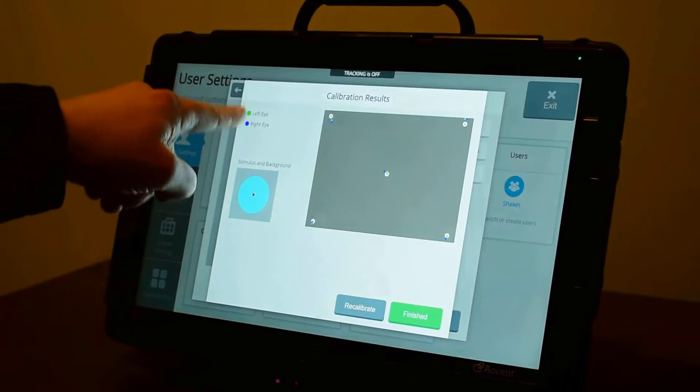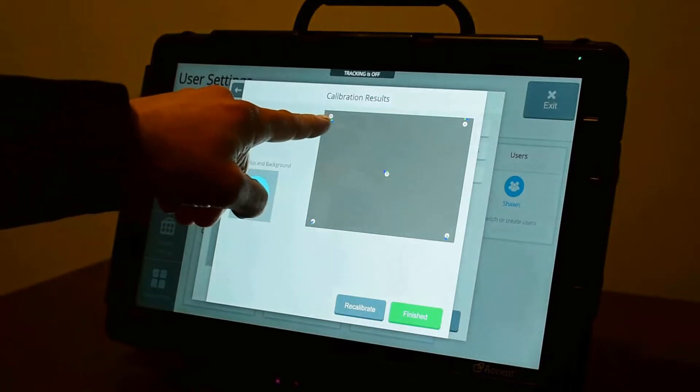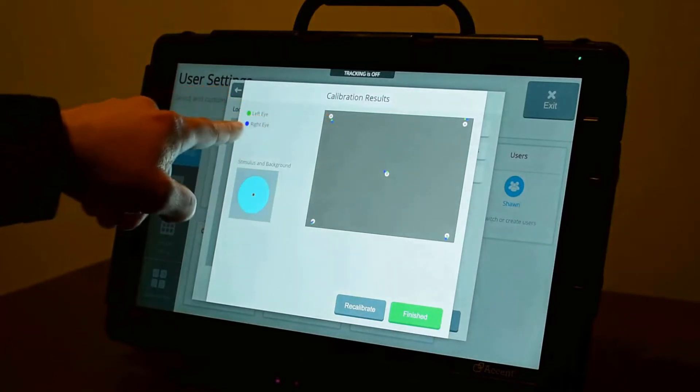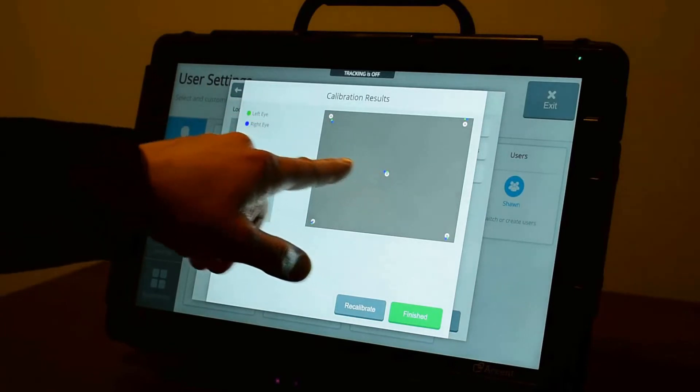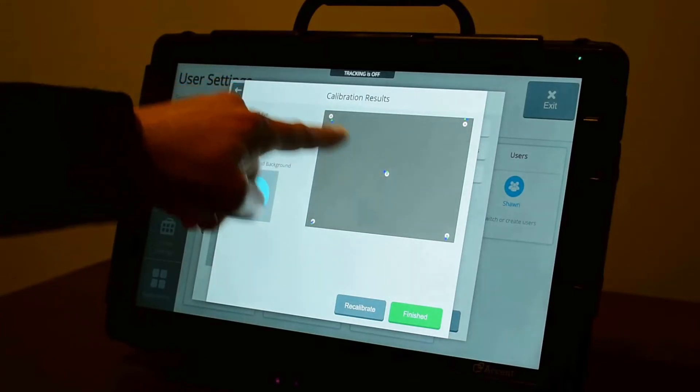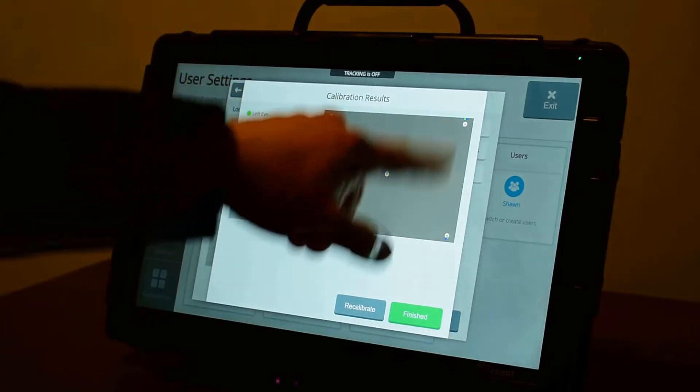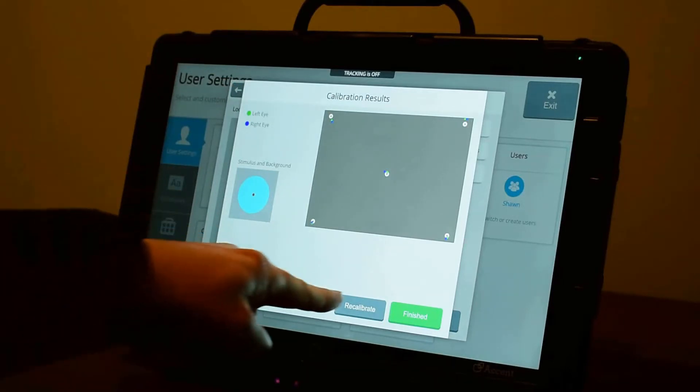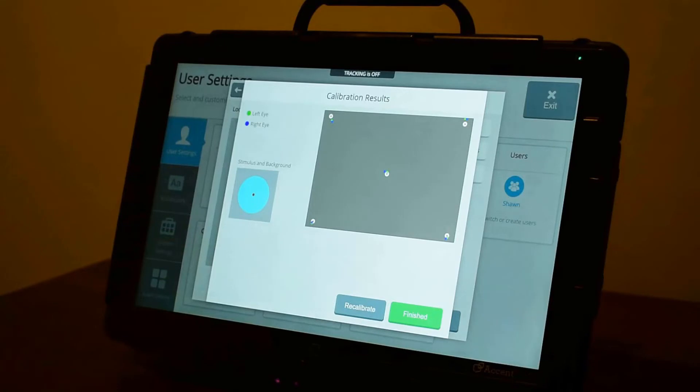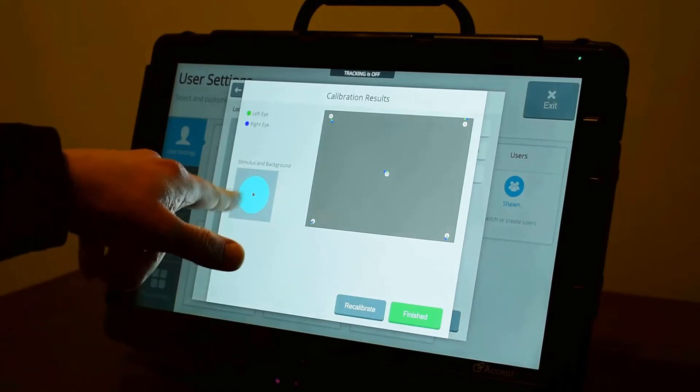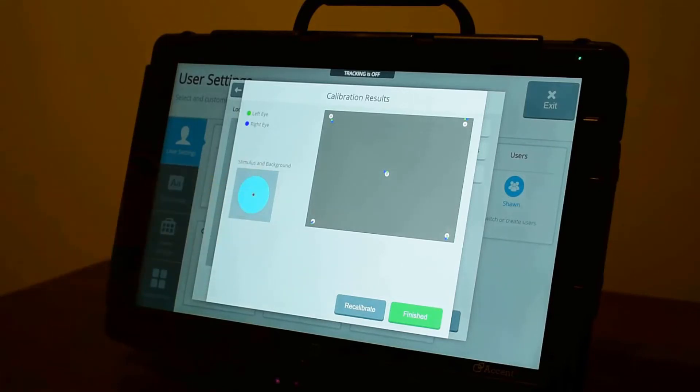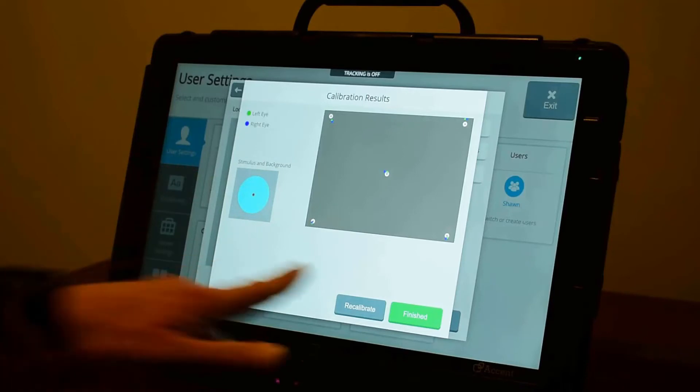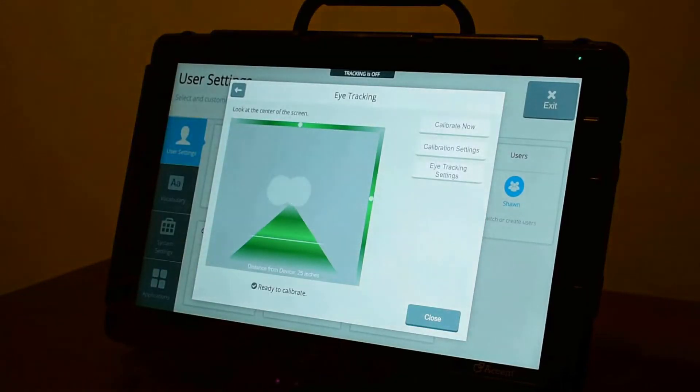On the left, I have a key here that shows me the left eye is indicated by green and the right eye is indicated by blue. The closer these are to the calibration points, the more accurate the system will be. If you feel like your calibration wasn't good, you can recalibrate from this menu. You also get a readout as to what stimulus you used in the background color that you calibrated to. When you're done, select finished. And now you're ready to use the system.